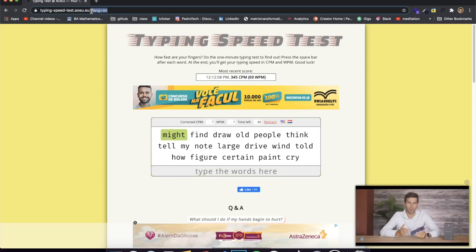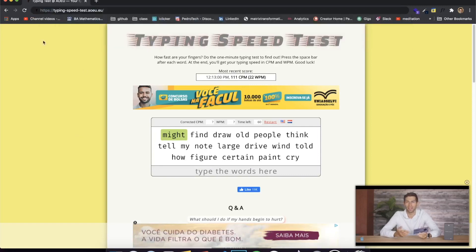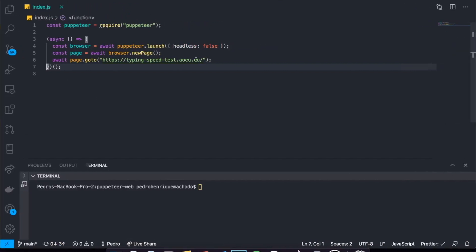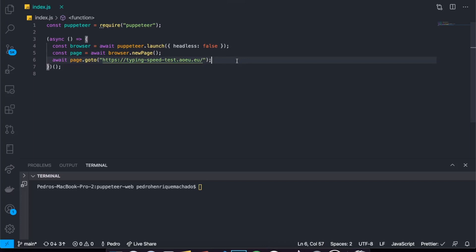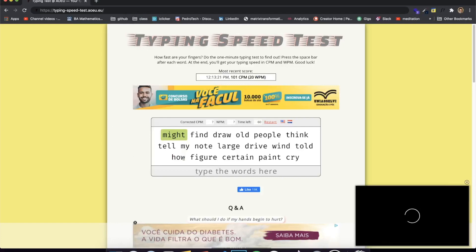The first thing we need is to grab the link for this website. We're going to go to our Puppeteer application and change the 'goto' URL to this page. I already did this but you've got to paste it over here so the bot knows to go to this page. Now that we've done this, we can start analyzing the page.